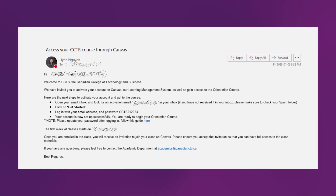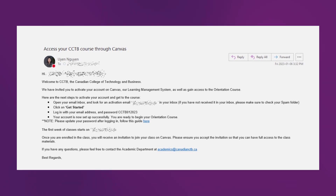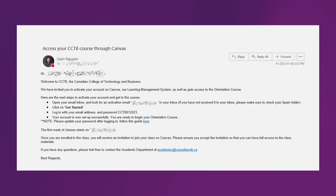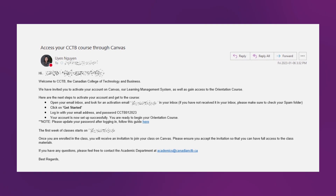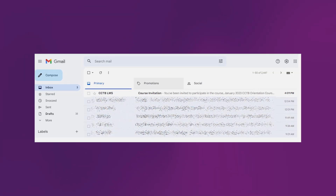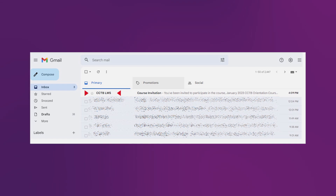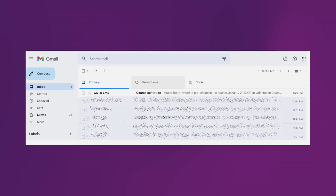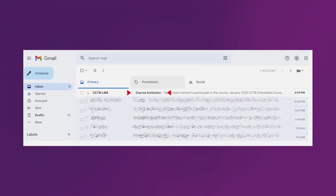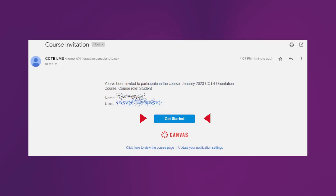The email from the academic department contains instructions to use the email from Canvas LMS, the password to activate your access to Canvas, and the link to update the password once you successfully log into Canvas. So, let's write down the password to activate your account on Canvas. Once you do that, let's go back to your inbox and look for the email from Canvas LMS. The sender name will be Canvas LMS and the subject of the email will be Course Invitation. Once you open the email from Canvas, go ahead and click on Get Started.